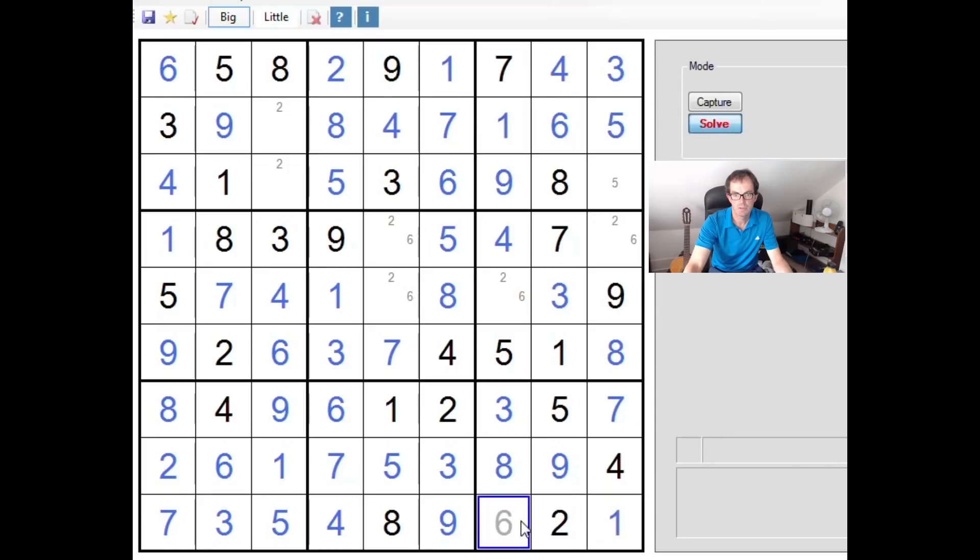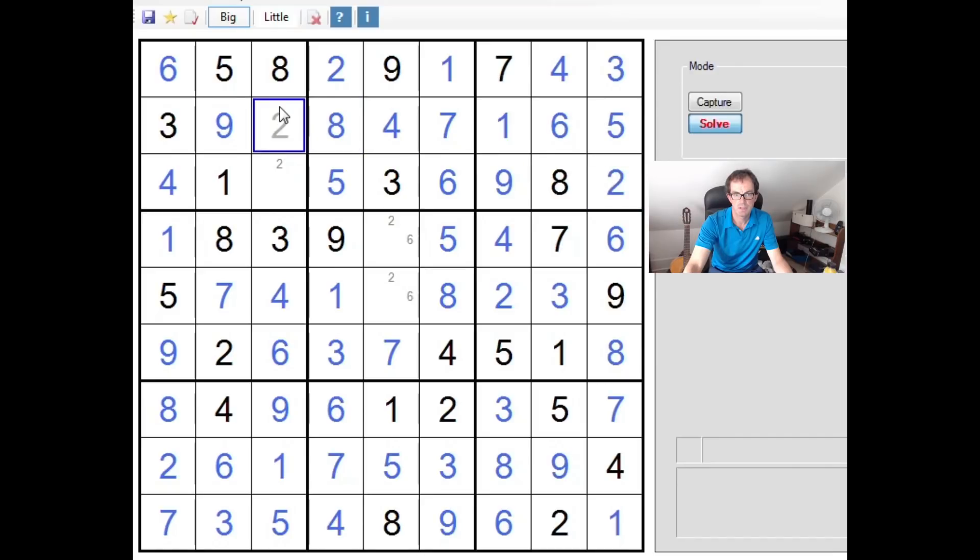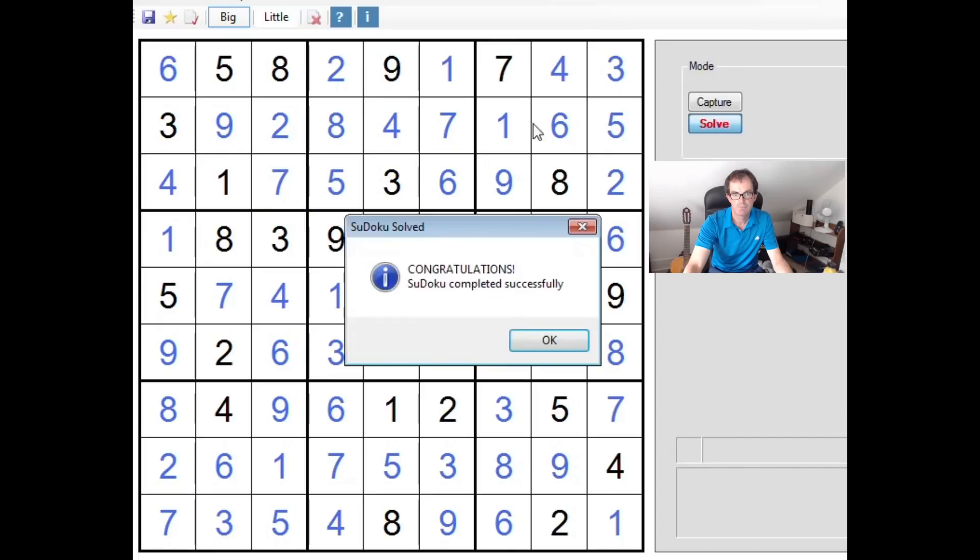This has got to be a 2 now. 2, 6, 2 and 7. And there we go.